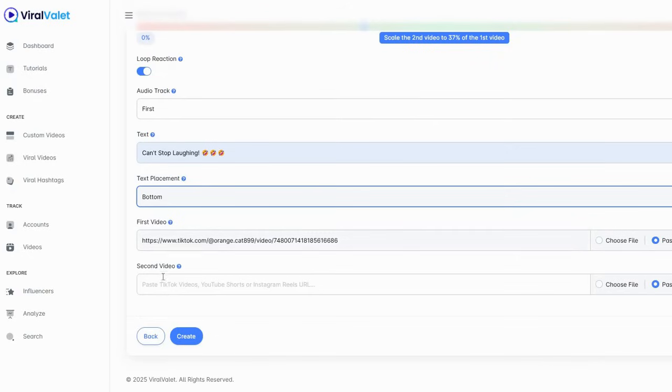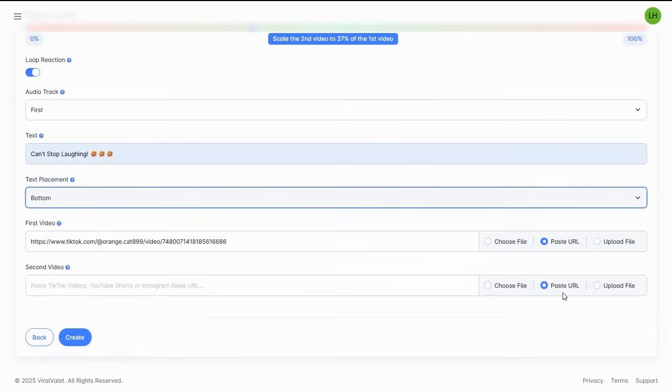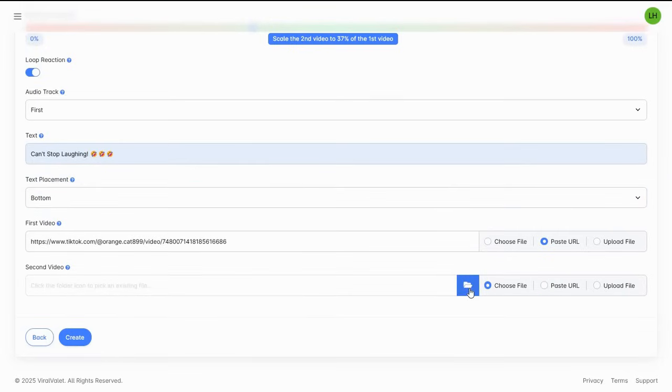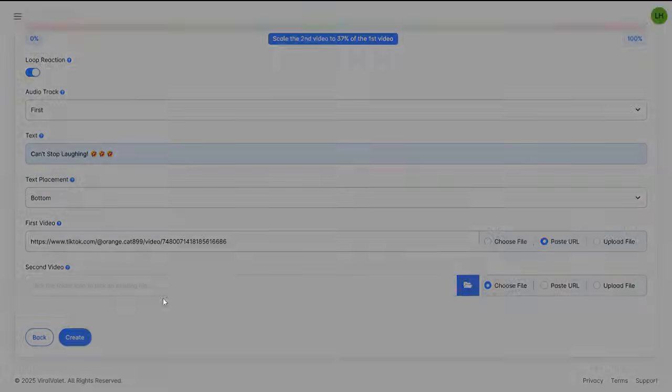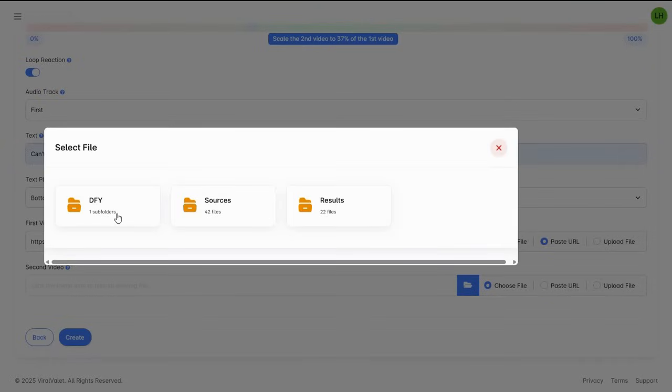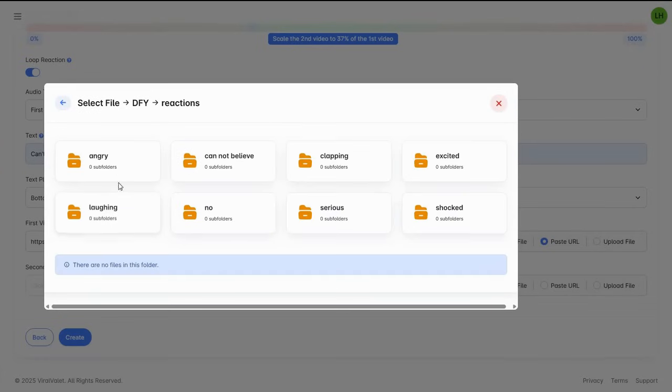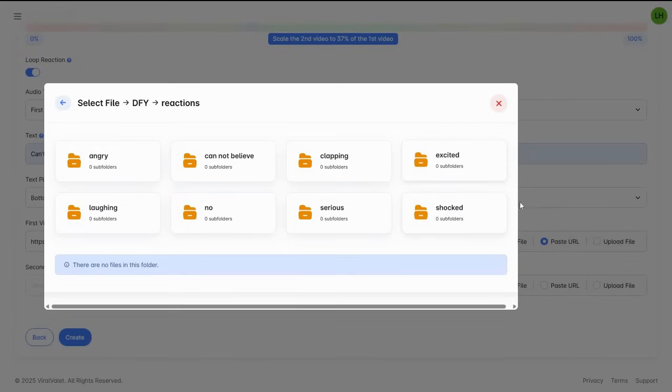And then the second video, this is my reaction video. You have the choice of pasting URLs, you can take another like YouTube video to respond, you can upload your own of course, create something, or you could choose one of their done-for-you files which quite frankly need a lot of work. Their reactions are a little bit over the top. You have all these options here.